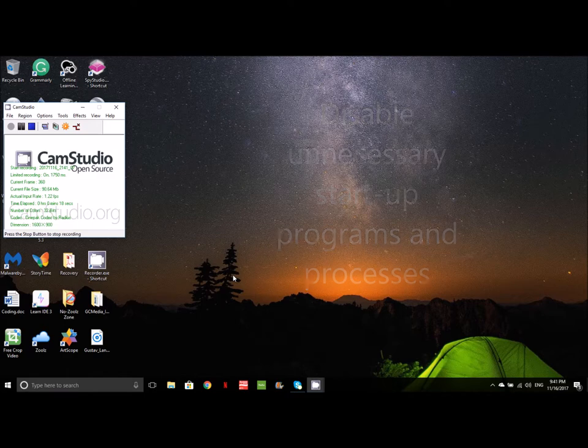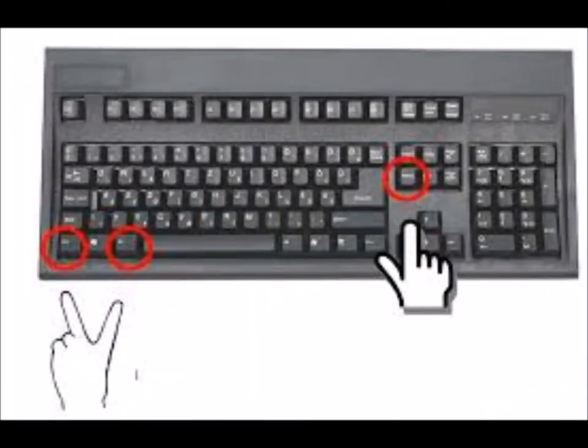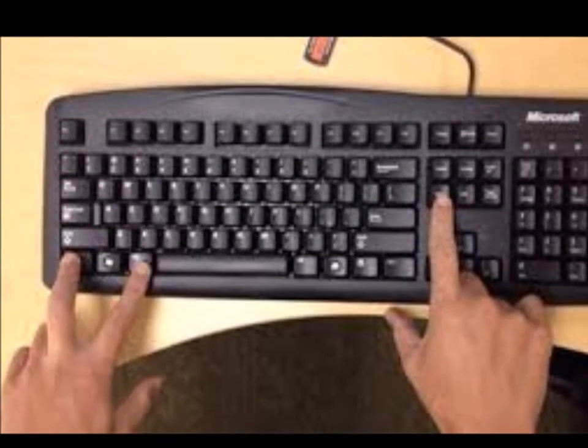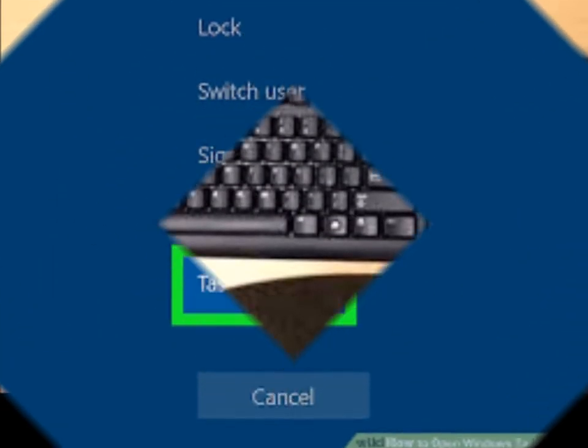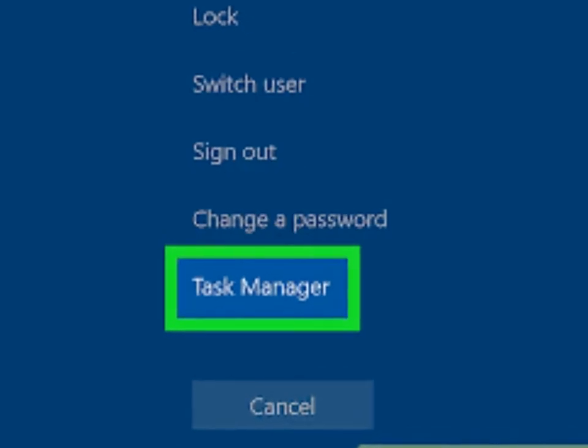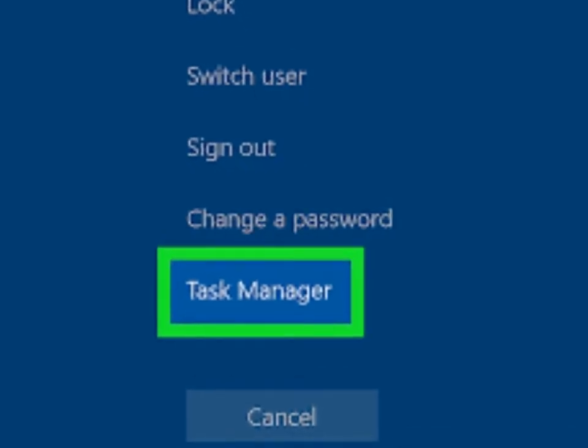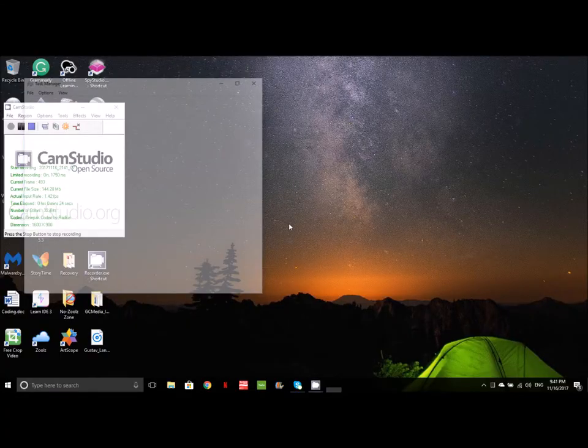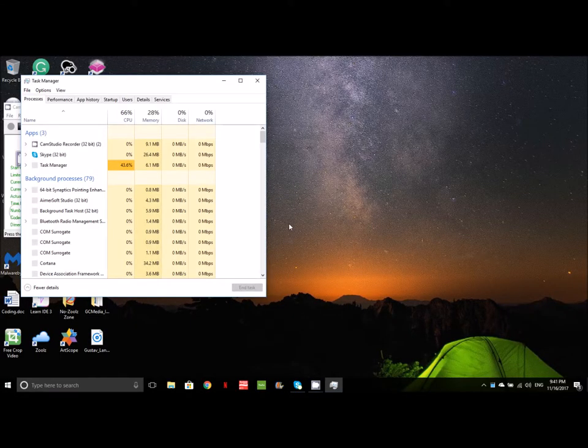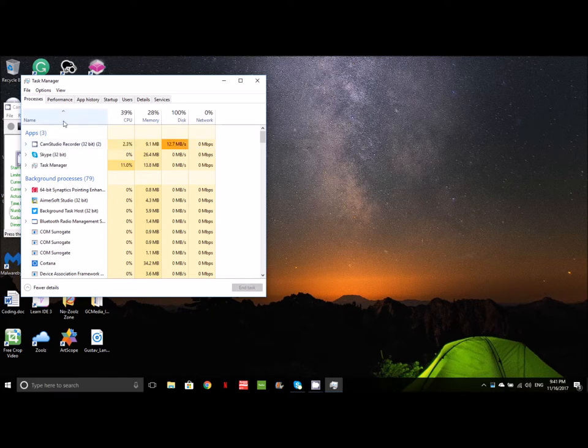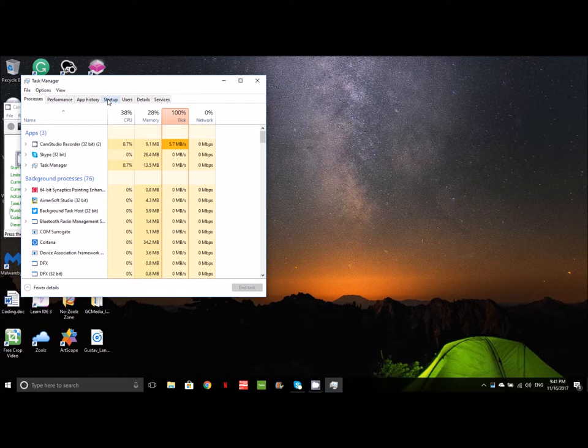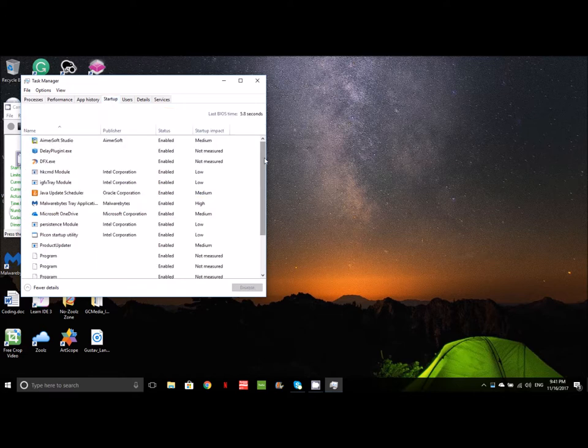What you're going to do is press Control, Alt, and Delete. This blue screen is going to pop up. You click Task Manager. When your Task Manager screen pops up, go over up here on these buttons and go to Startup, click it.